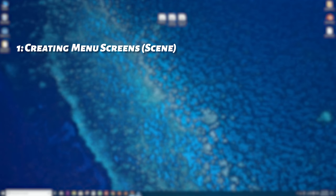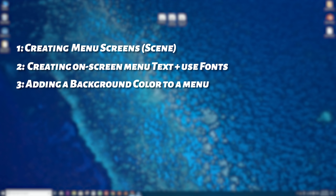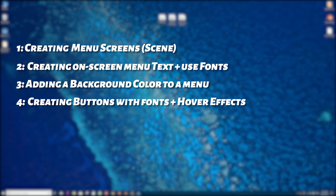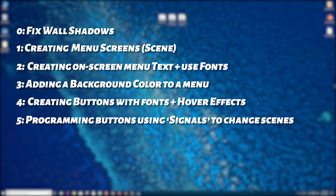First off we're going to learn how to create menu screens in the game. Number two, we're going to learn how to create on-screen menu text using whatever font we want. Number three, we'll add a background color to our menu. Number four, we'll add buttons that we can click or hover over with style and text. And last but not least, we're going to program the buttons using something called signals, which allow us to click a button and switch scenes. But first we're going to fix a small error with shadows and walls — that's number zero.